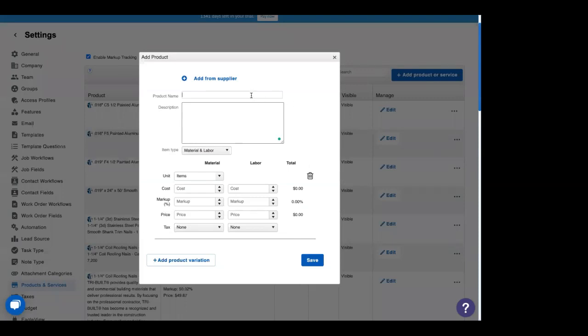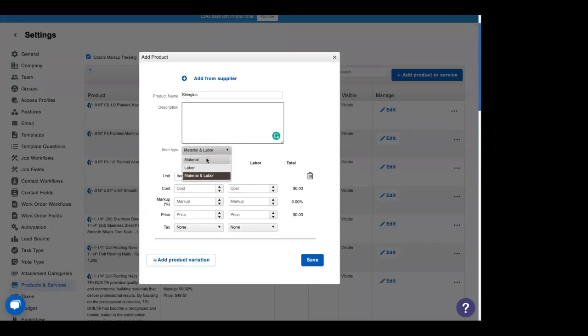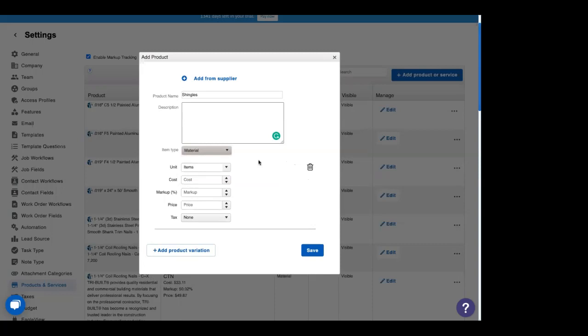In here, you can give your product a name. You can give your product a description, whatever kind of description you want. And you can choose an item type—material for product, labor for service. Or if you have material and labor tracking enabled, you can actually add both of those into the same item. Now, material and labor tracking, once it's enabled, it cannot be disabled. So make sure you really want it enabled before you enable it. So let's click product.